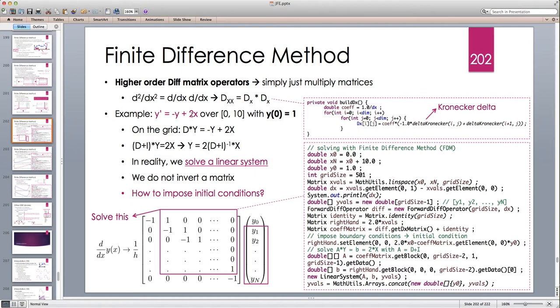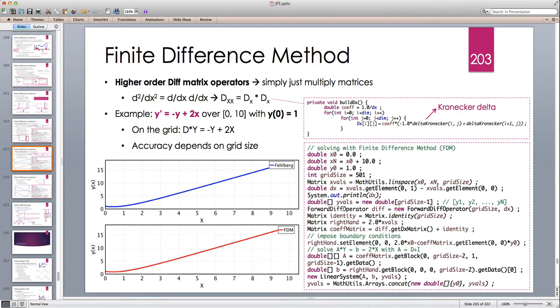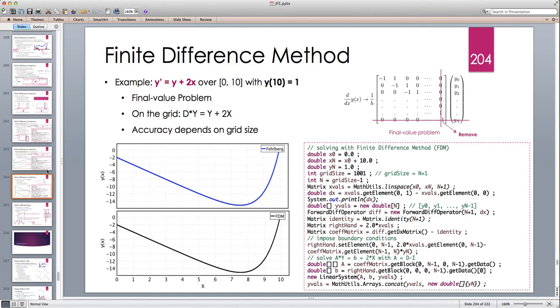The example we looked at for the initial value problem was y' = -y + 2x, and we saw how it can give a very accurate result if the grid is relatively dense — about 50 intervals is good enough. In our example we used about 500 intervals.